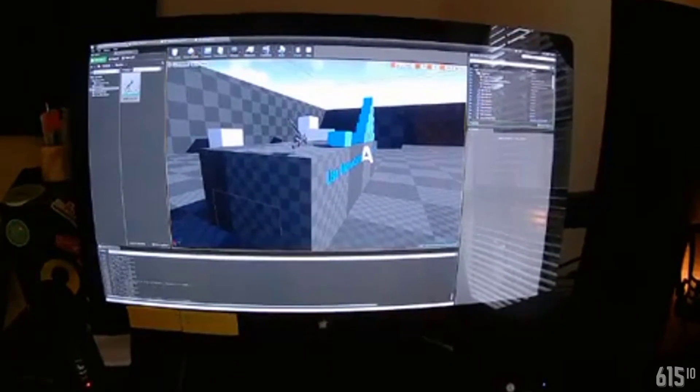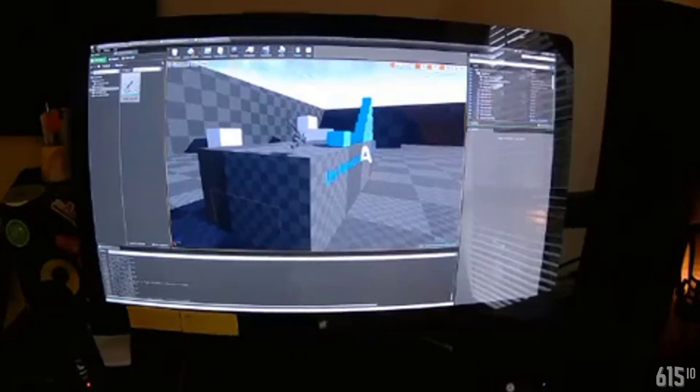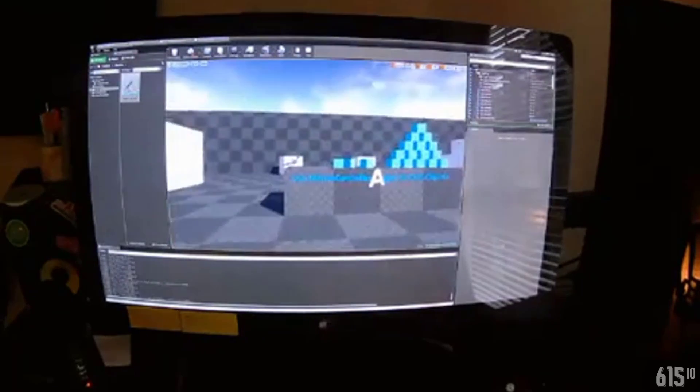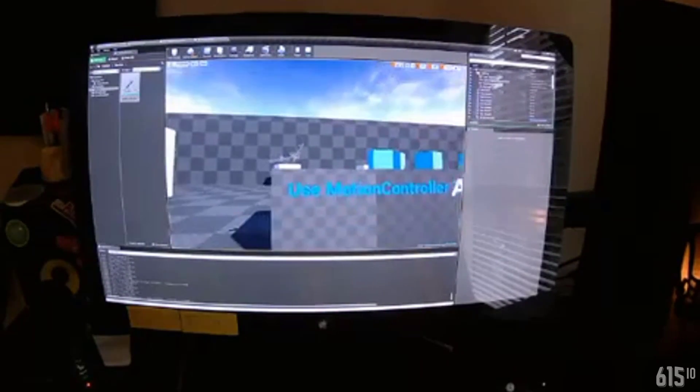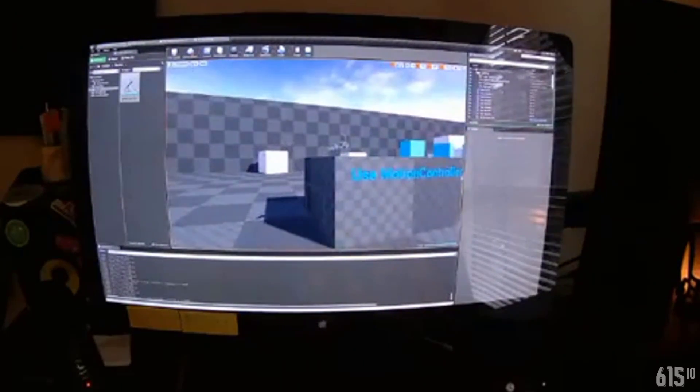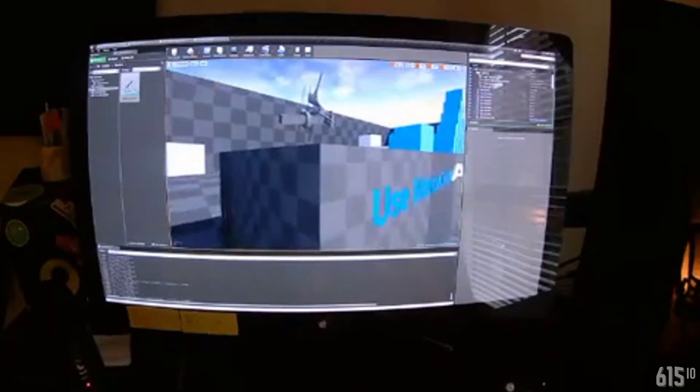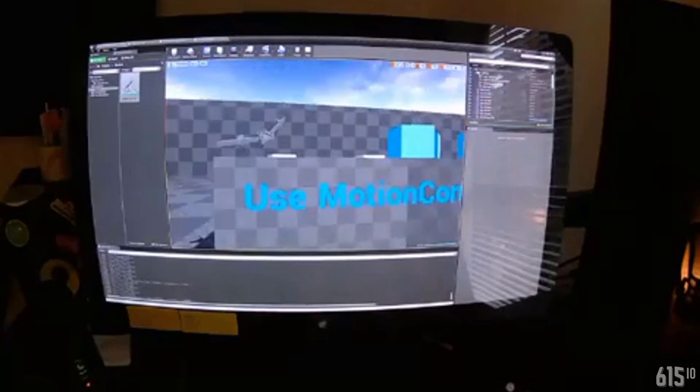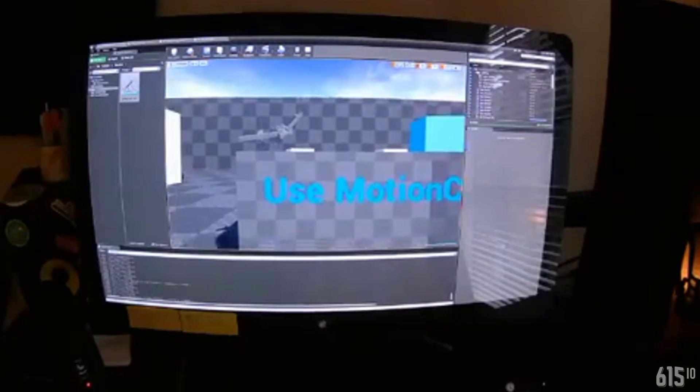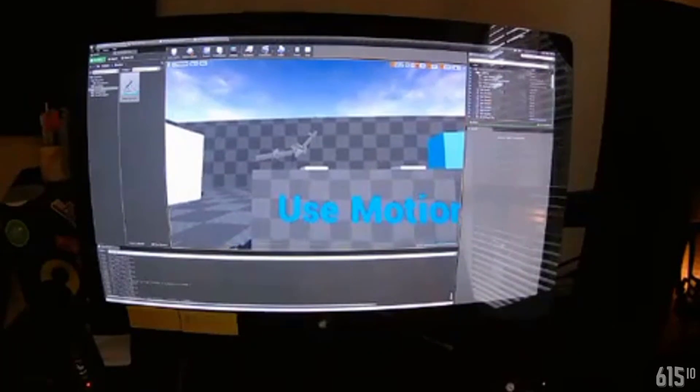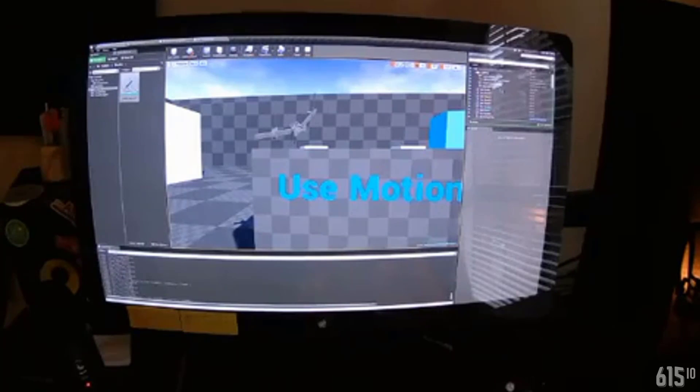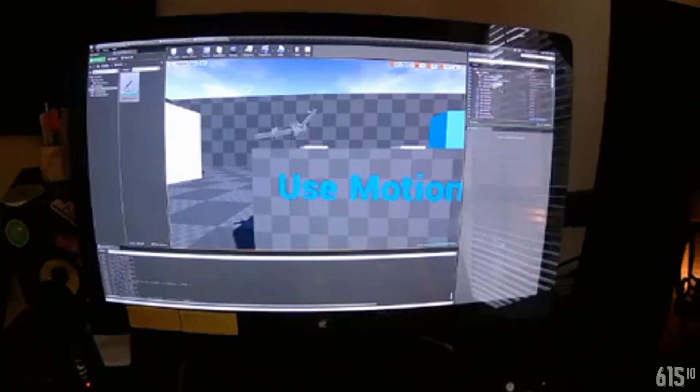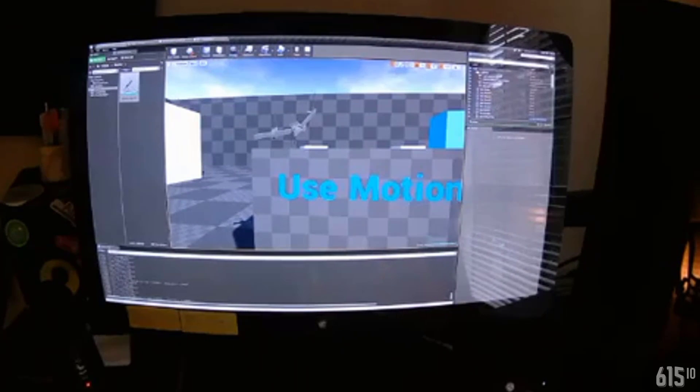So what we have is we've got this device right here. And what I should be able to do when I run the game is I should be able to pick this up.